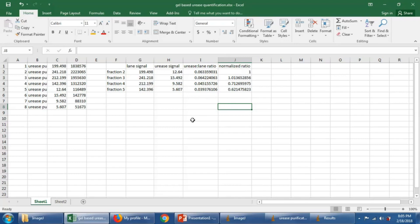So now you get an idea of how we can turn gel images into numerical data that we can work with and do math on.